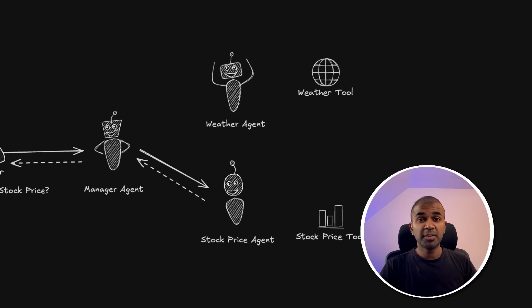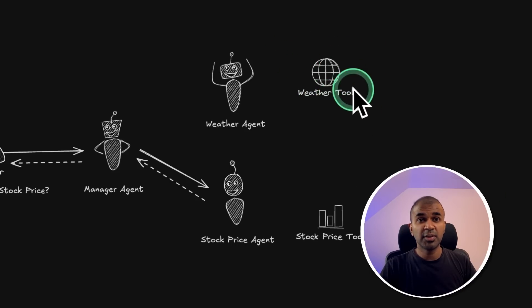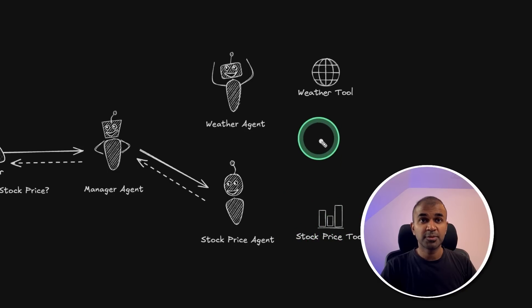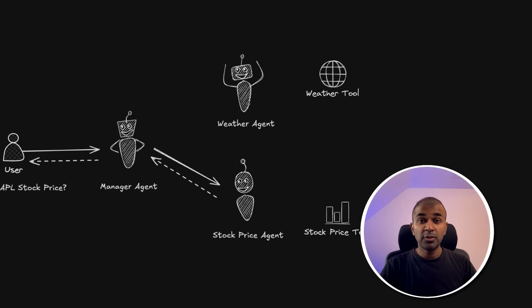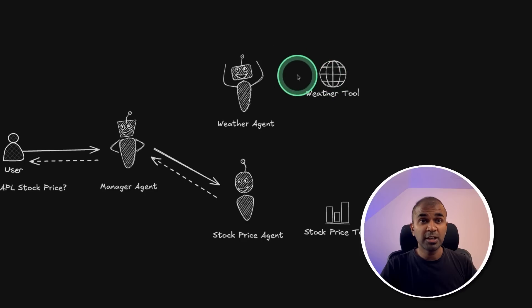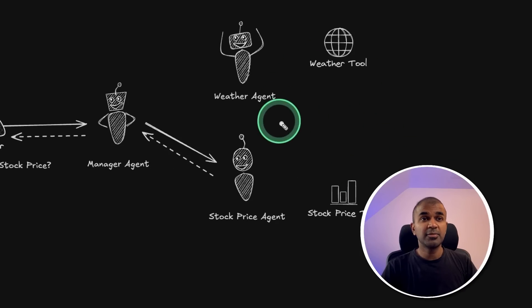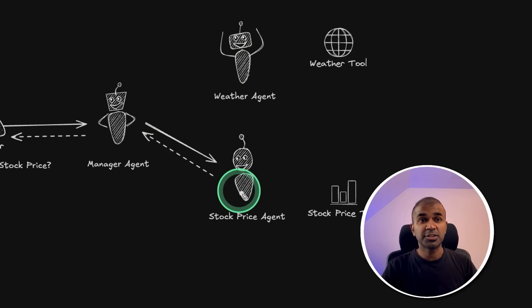So we use OpenWeather API to create the weather tool, and the stock price, Yahoo Finance, to use the stock price tool. This could be your own tool. If you have your own tool, such as a calculator tool, you can even add that here. So the possibilities are unlimited. Now next step, we are going to create these agents.